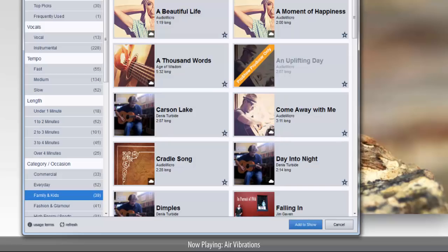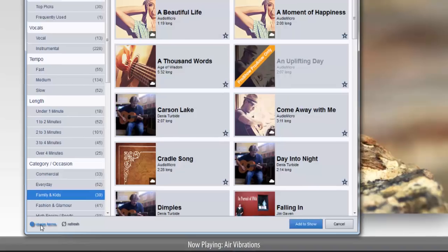Now once a track has been downloaded, the cloud icon will no longer appear, even if you move on to a different show. The next time you use that track, you'll still access it through the music library, only you won't need to download it again.